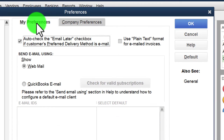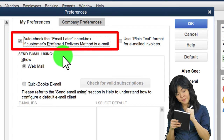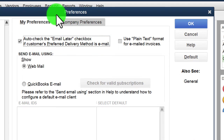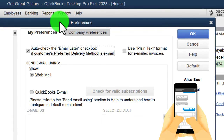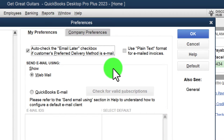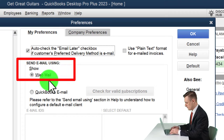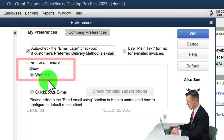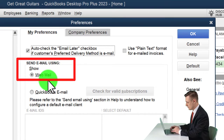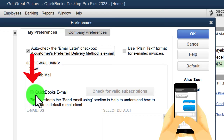Moving to Send Forms — under My Preferences, there's an option to auto-check the 'email later' checkbox if the customer's preferred delivery method is email. When entering forms like an invoice, it will check off the email later box. You can also use plain-text format for email invoices, and set up web mail within QuickBooks.